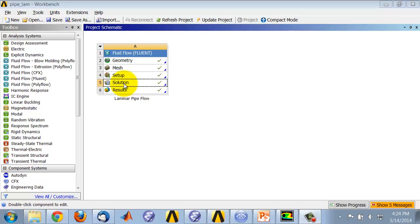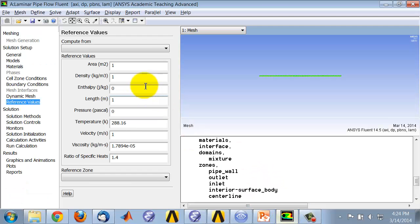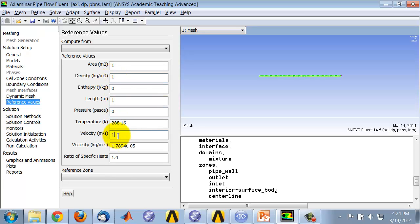Start Fluent in the project by double-clicking on Solution in the project page. In Fluent, make sure that the reference density is set to 1 and the reference velocity is set to 1.